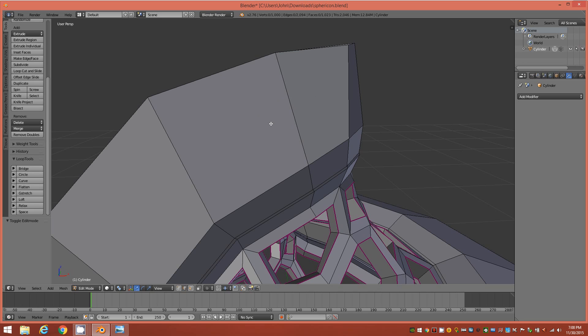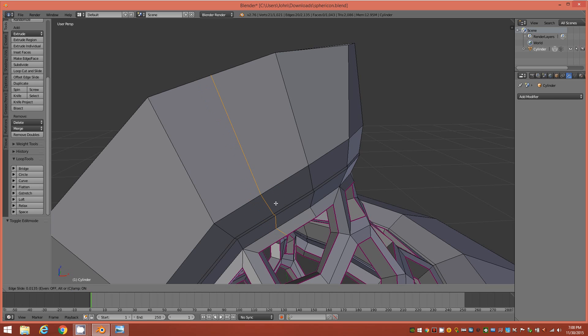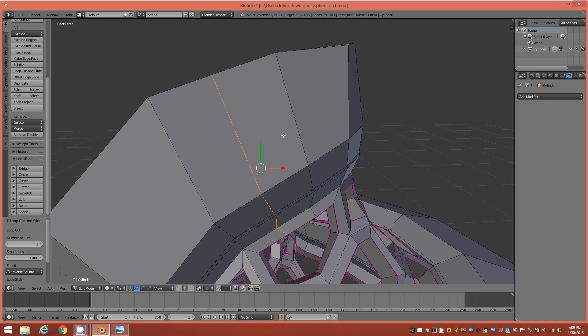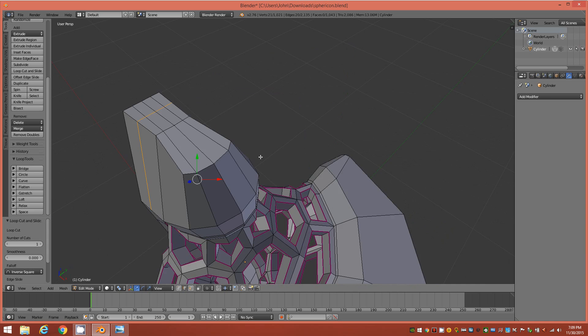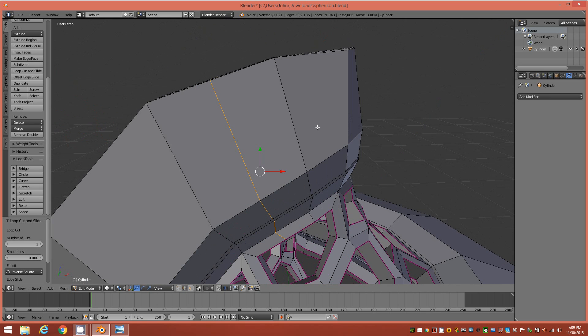Alright, so I'm going to hold down control and tap R to bring up my loop cut and slide tool. And I'm just going to insert an edge loop right, intersecting this polygon right here. And I'm just going to slide it until it kind of matches up visually with the polygon next to it here on the right hand side. So to my eye, this looks very similar in surface area. Okay, and even if it's not exact, which it isn't, it's good enough to make the hole that we want right here.